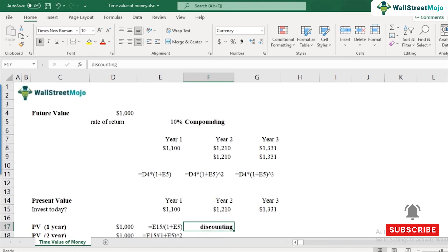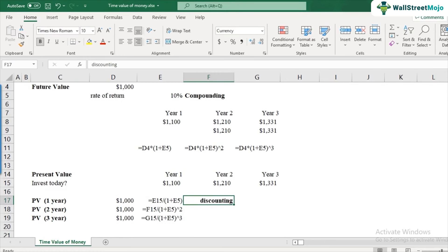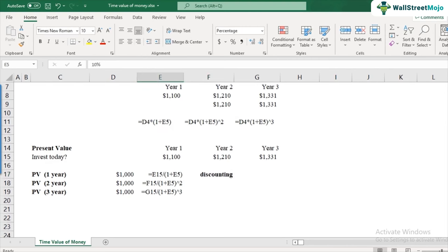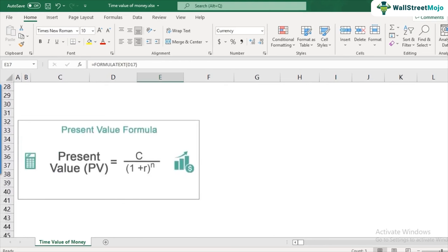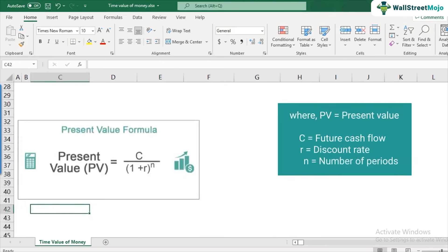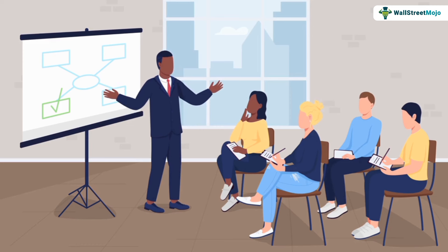To recap: when calculating future value, we compound — the value increases with each year. When calculating present value, the value is discounted at the rate of return or discount rate. The present value formula is: PV equals Cn divided by (1 + r) to the power of n, where Cn is the cash flow in year n and r is the discount rate. For example, for year three it's C3 divided by (1 + r)^3.